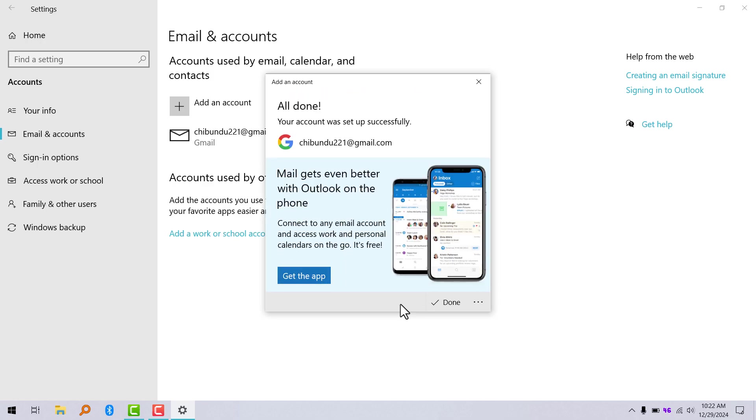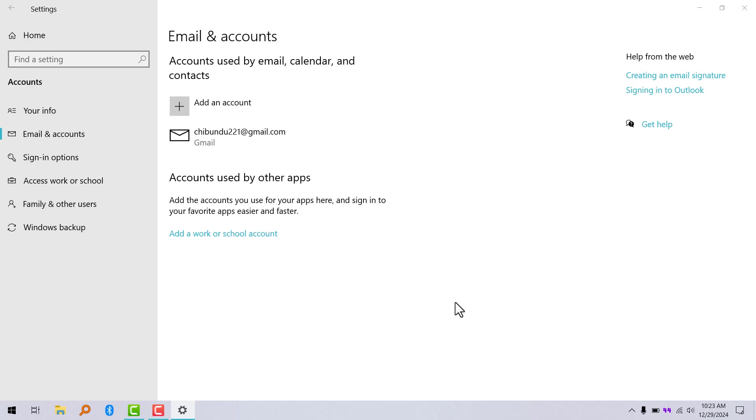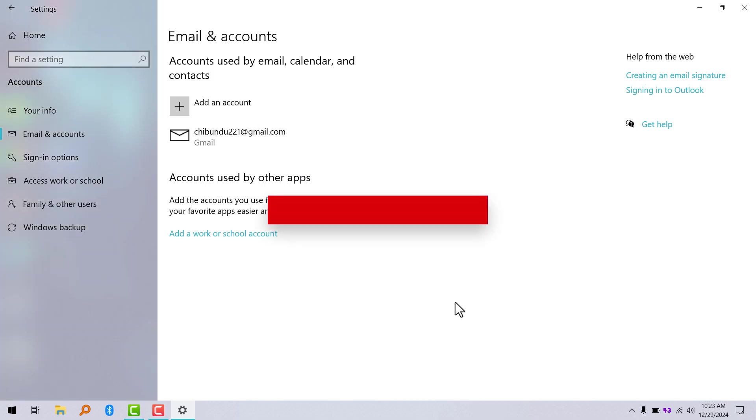Right now your Gmail has now been signed into your Windows PC. That's how you log into your Gmail account on Windows.